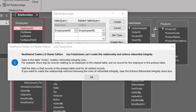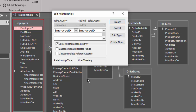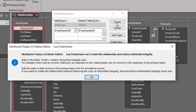You can't create a relationship and enforce referential integrity. I'm going to click OK on the error message. What I'm attempting to do is join the employees and orders table on the employee ID number. When I click Create, I'm getting this message: I can't create the relationship and enforce referential integrity.